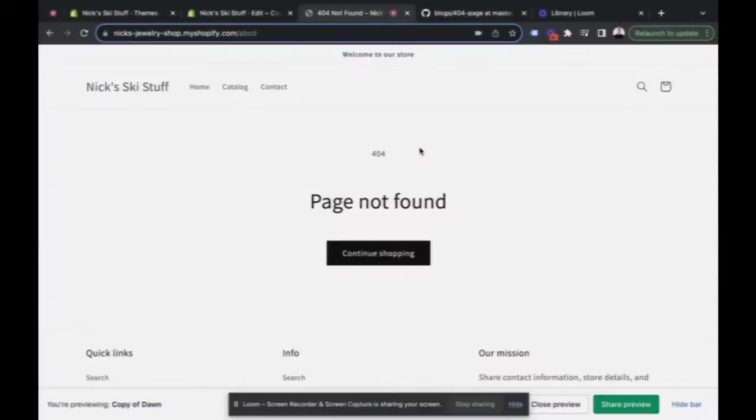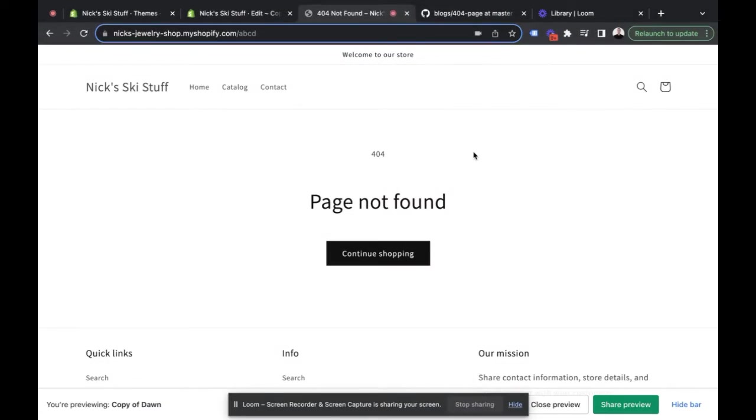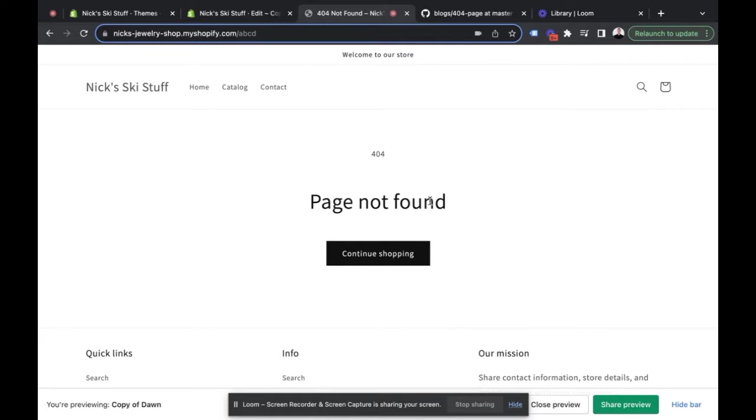The first thing I want to show you is what the standard 404 page looks like on the Dawn theme. You can see it's pretty bland and boring, and normally this isn't a landing page that people are going to optimize, but it's an easy fix and hopefully when people do land on this page...